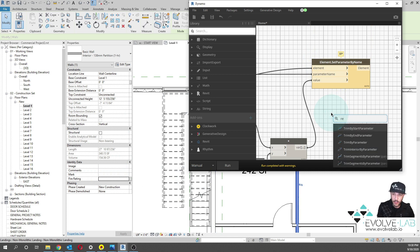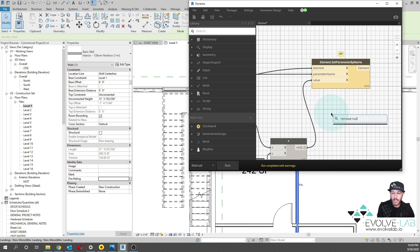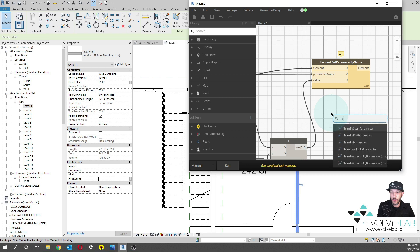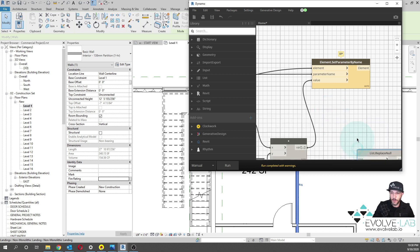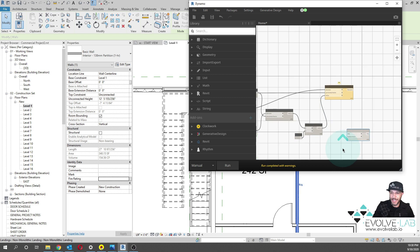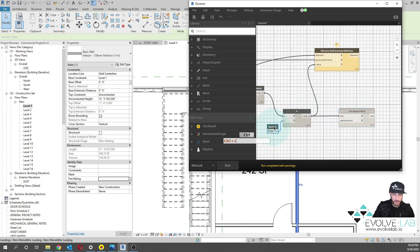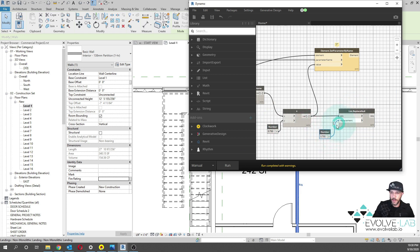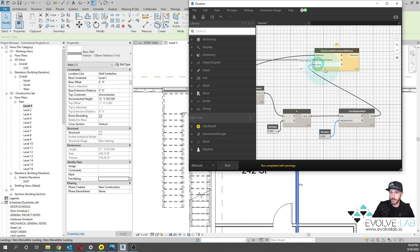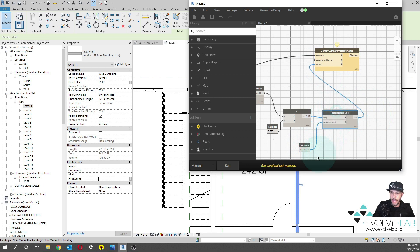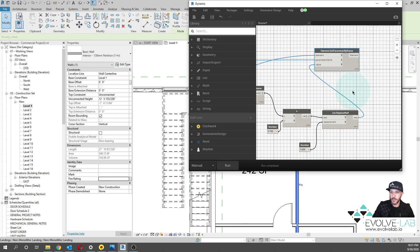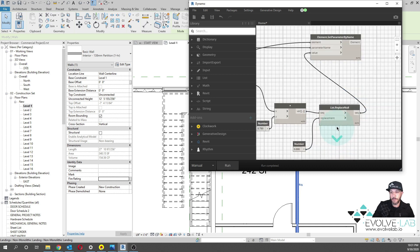If you want, you can use a remove null or replace null from the clockwork package. And so this will actually take those numbers. And then we could replace that number with a zero. Therefore, keeping the coordination between the sequence between our walls. And then now if we run this, this actually will resolve because now we've changed those null values from null to zero.